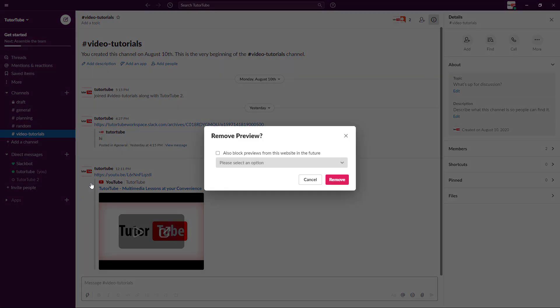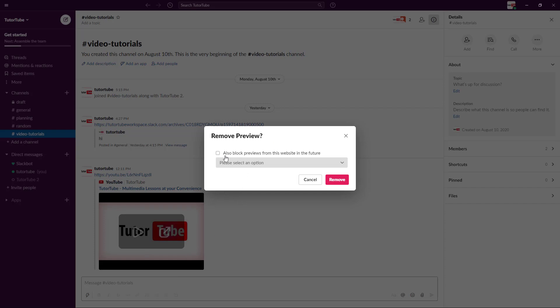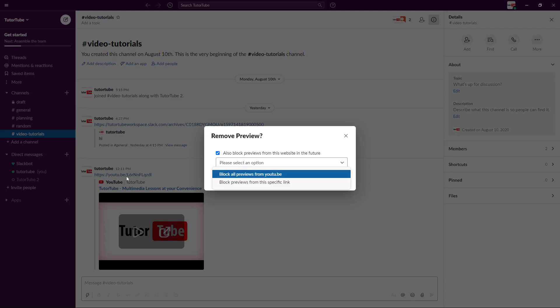You can also block previews from this website in the future. In future, there won't be any previews from any YouTube channels right over here. You can block all the previews from YouTube or block previews from this specific link.